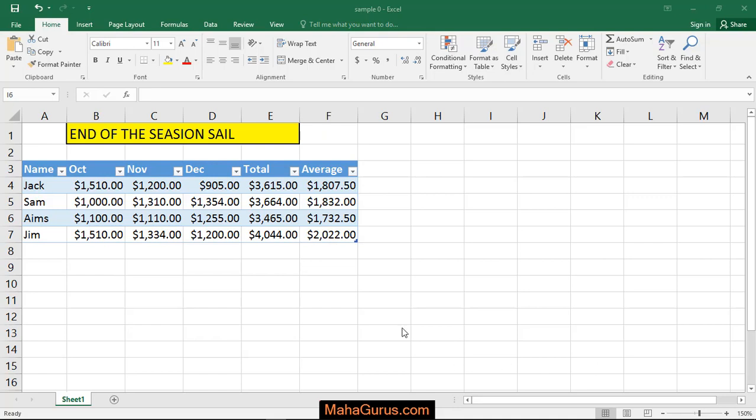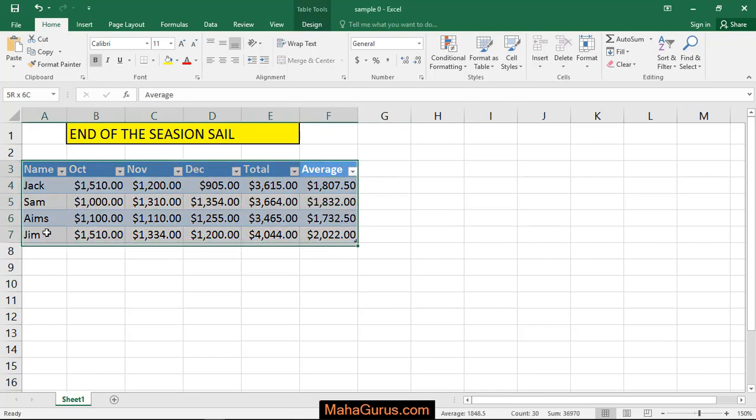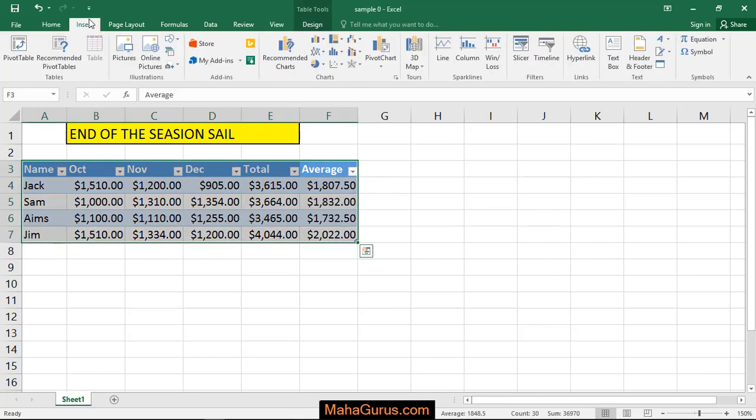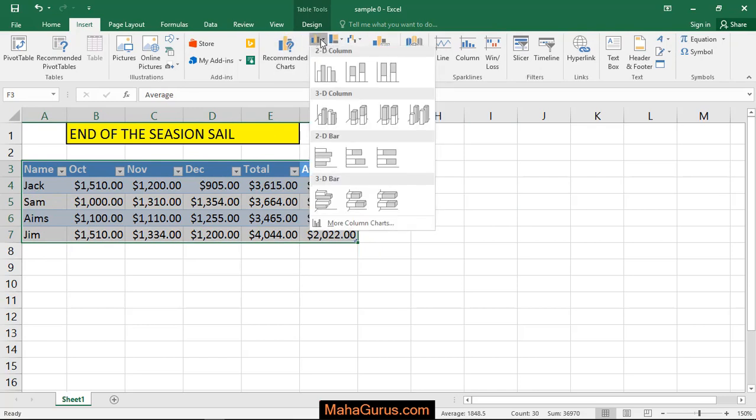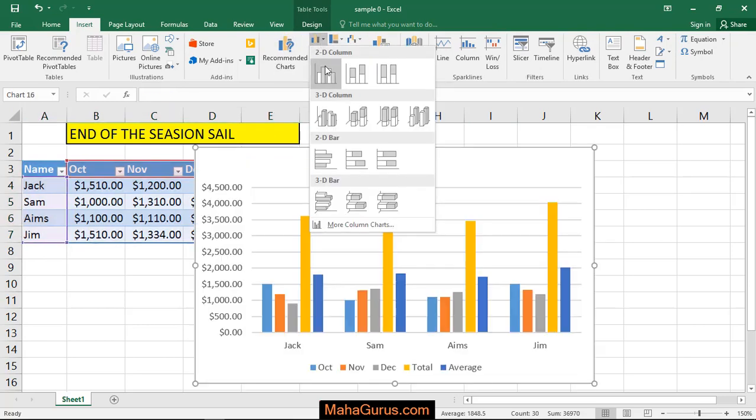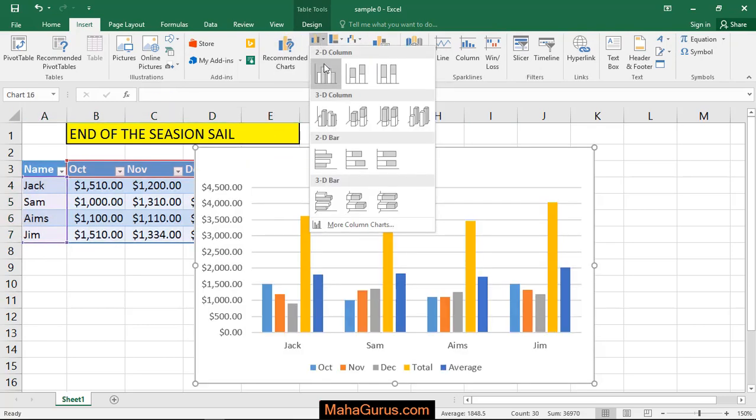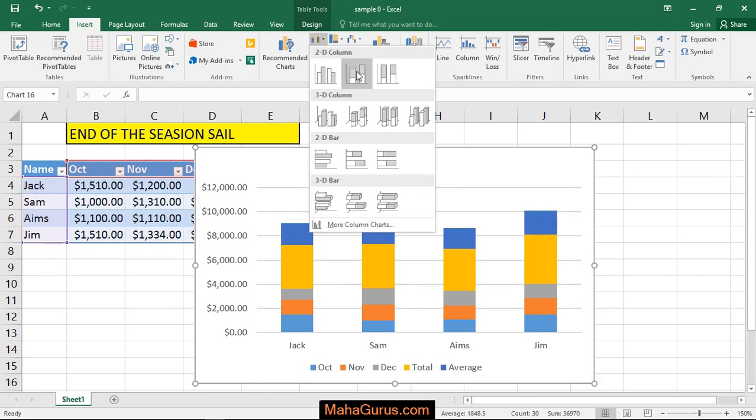To do this, just select the data that you have. After selecting, click on Insert followed by the column chart, and here you'll have an option for 2D column.